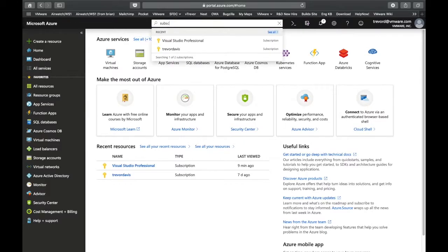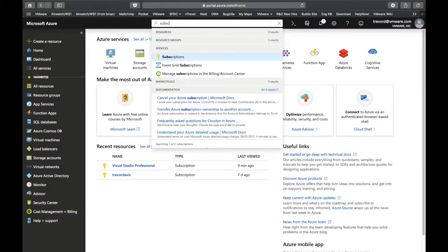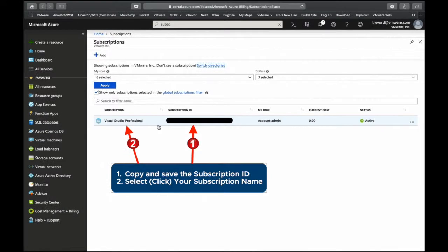Then you're going to search for the resource called subscriptions and select it. And again copy the subscription ID and then click on your subscription name to move forward.